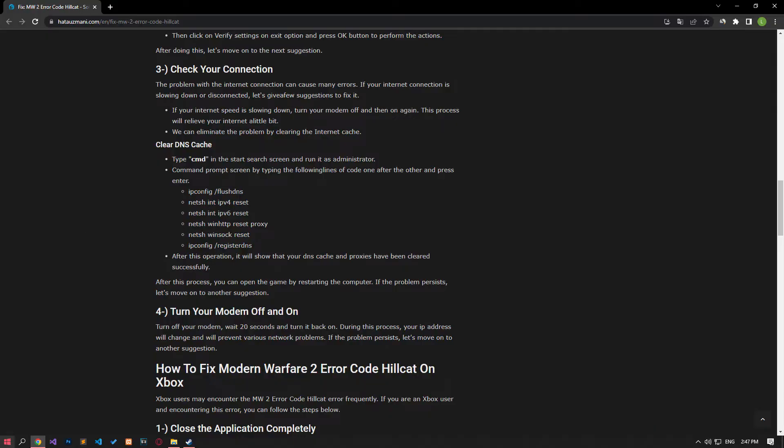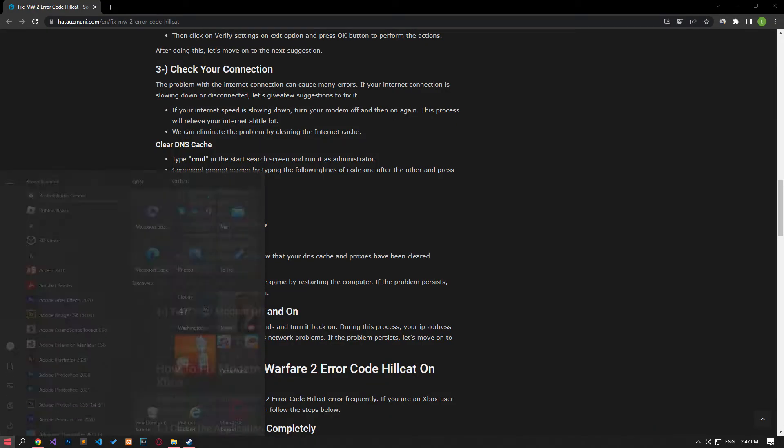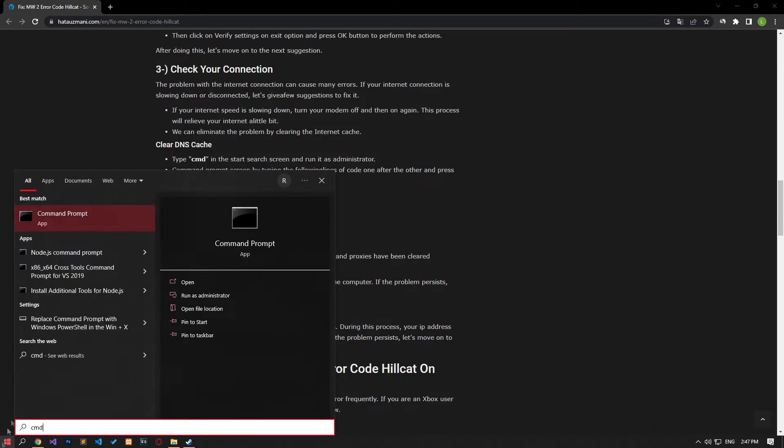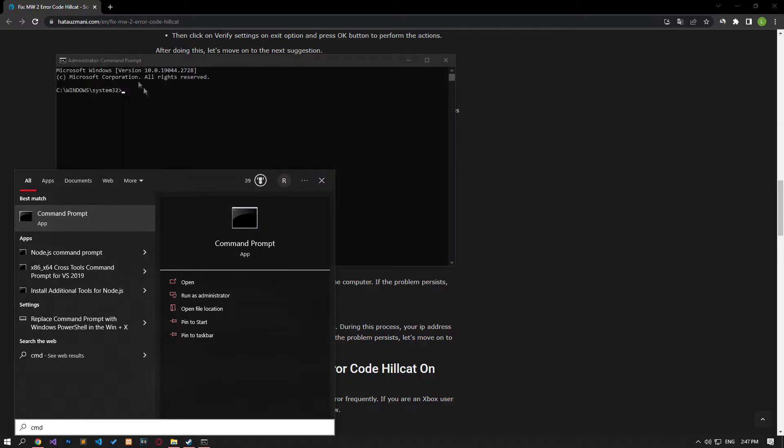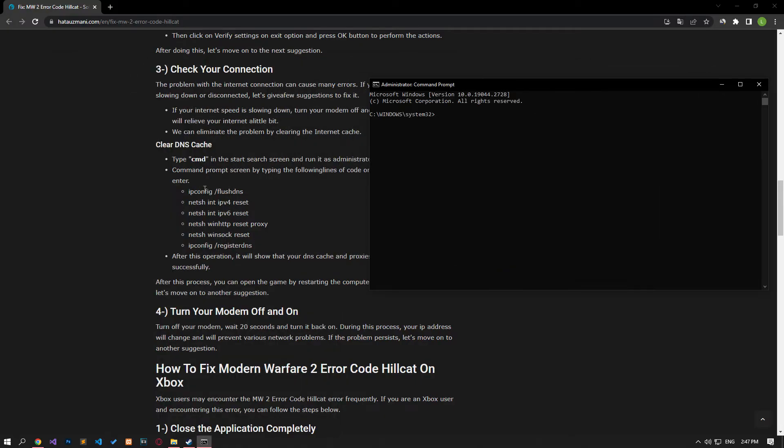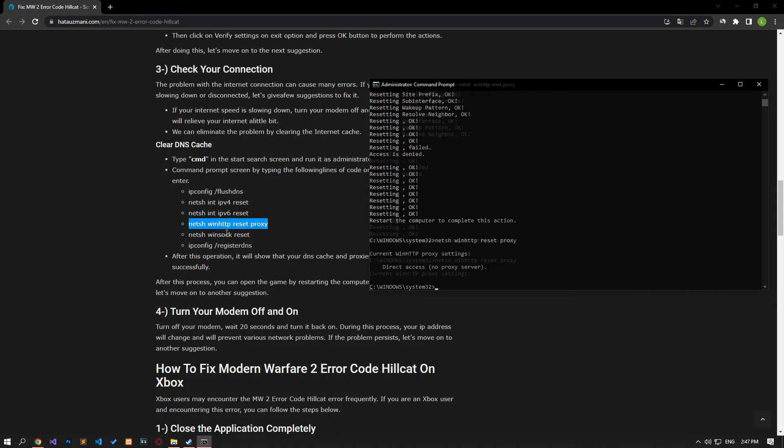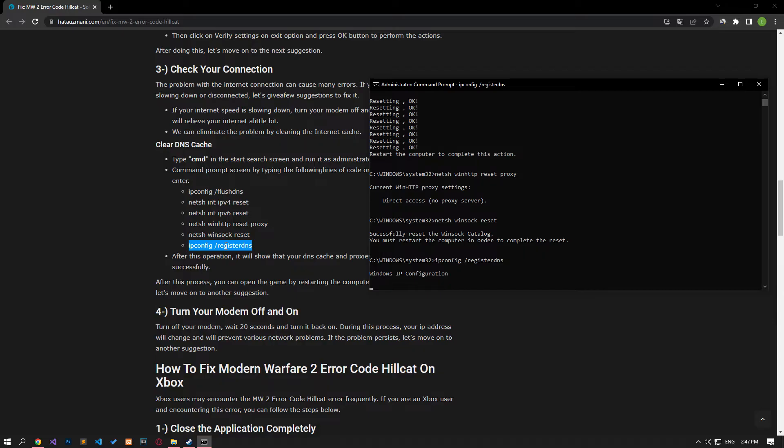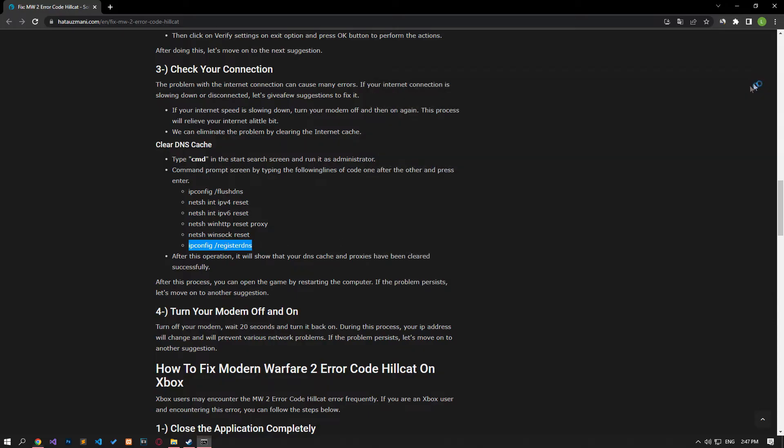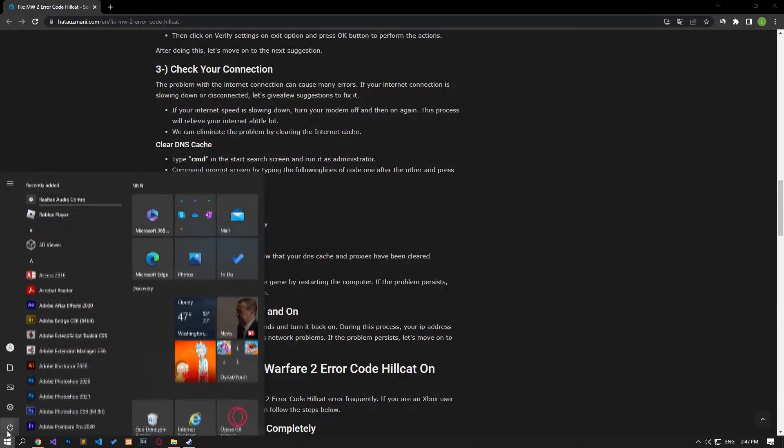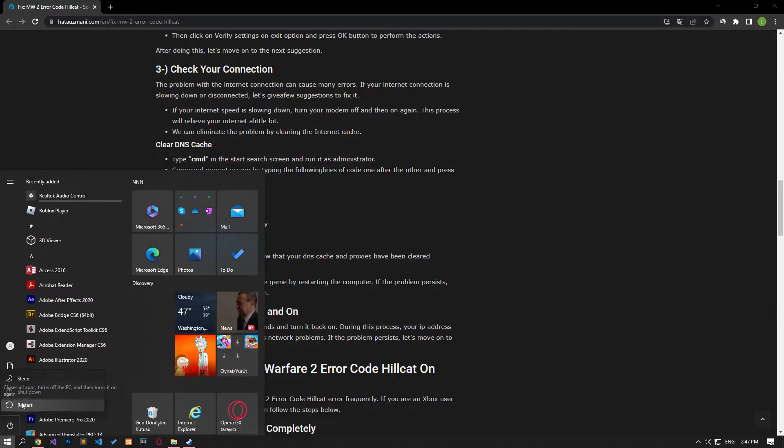After performing this process, type CMD in the Start Search screen and run it as an administrator. Paste the lines of code in the article in the command prompt window that opens and press Enter. After the process is complete, you can restart the computer and check if the problem persists.